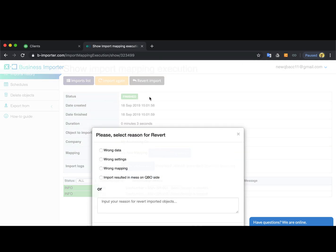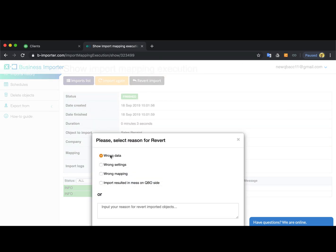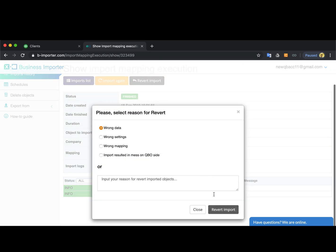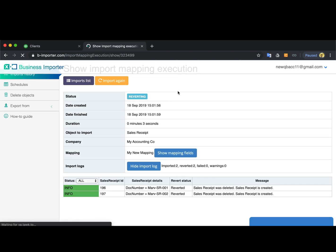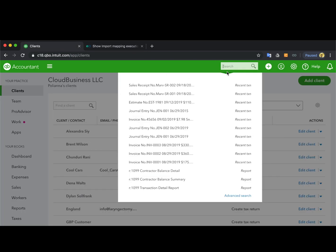However, if you don't like something, you can hit revert import, and the app will erase all the imported transactions from your QuickBooks right away.